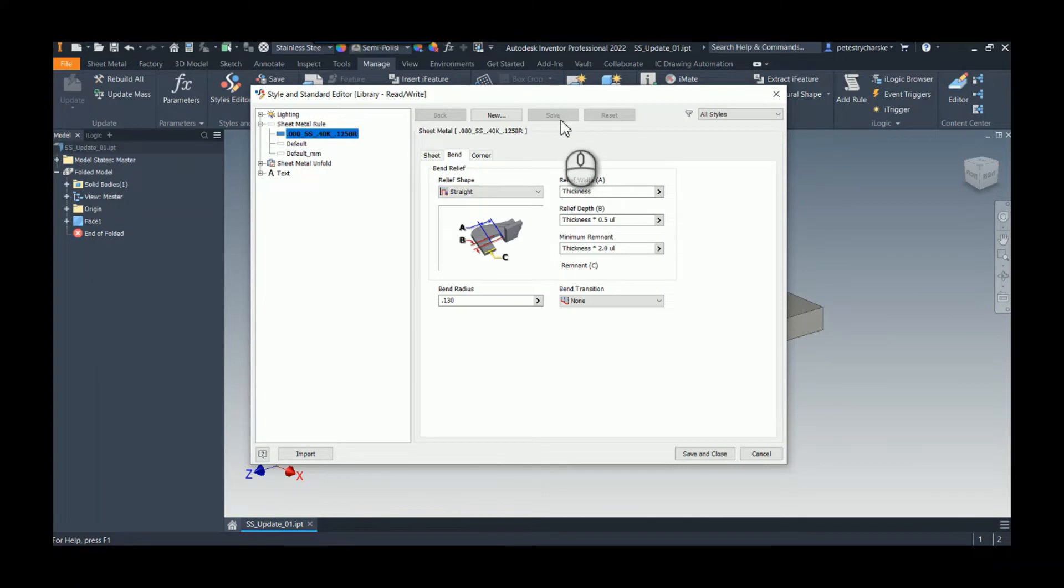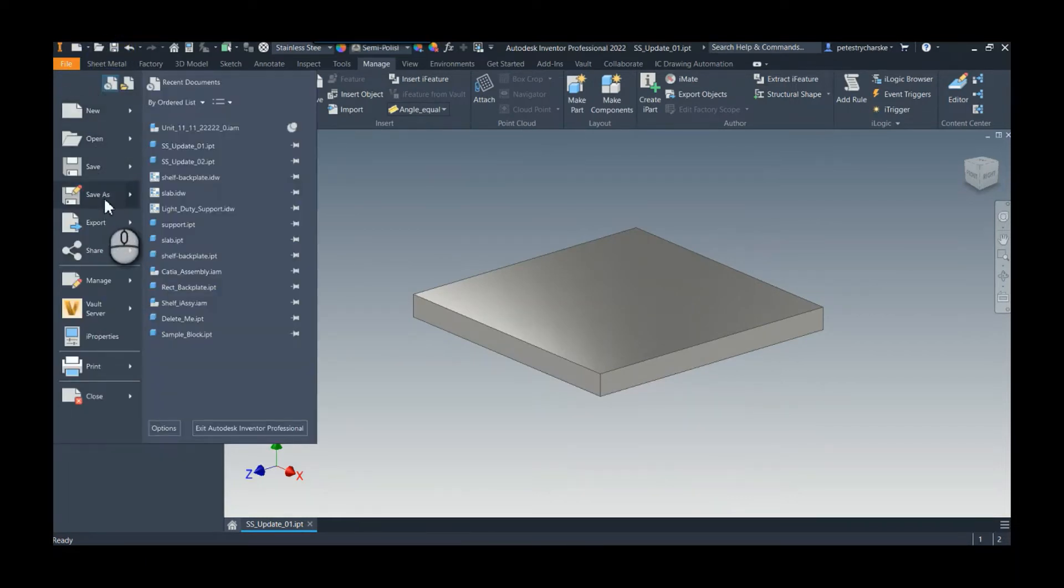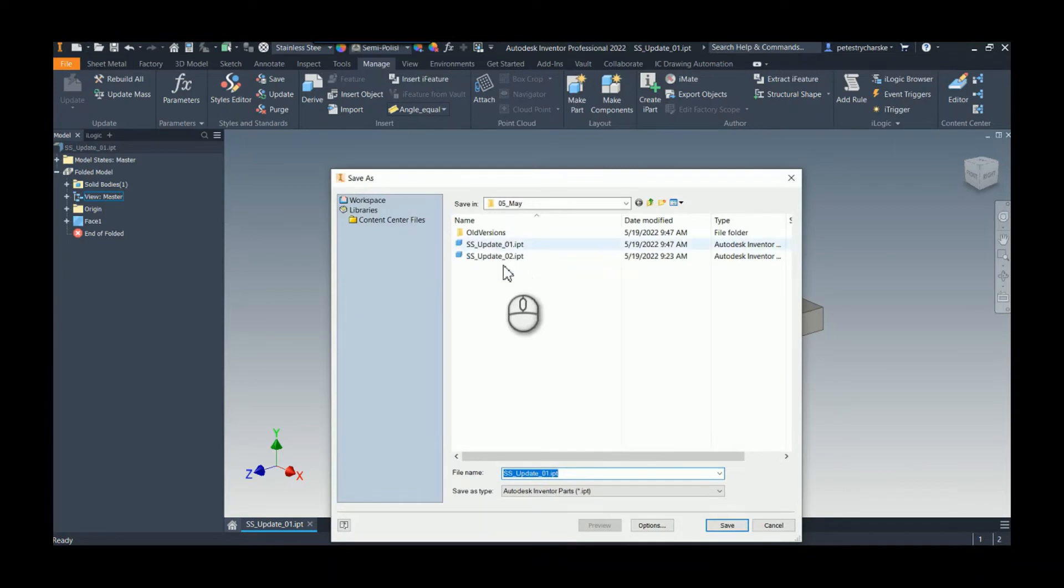I'm just going to save this file and let's save a bunch of them. So we'll do a save as number two.